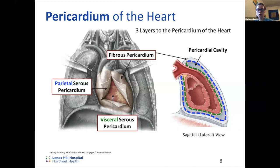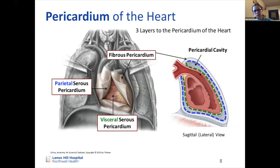The pericardium can be subdivided into different layers. The outermost layer is the fibrous pericardium, comprised of fibrous tissue that provides the outer border. Going inward, you have the serous pericardium, which can be further subdivided into the parietal and visceral pericardium — analogous to the parietal and visceral layers of the pleura.